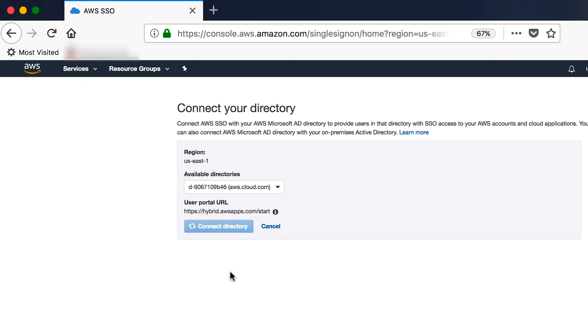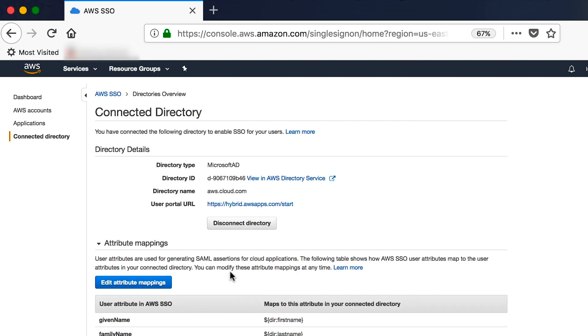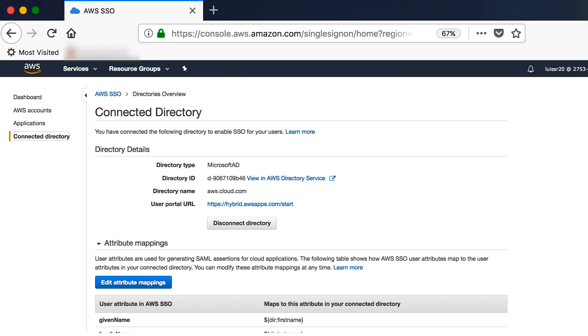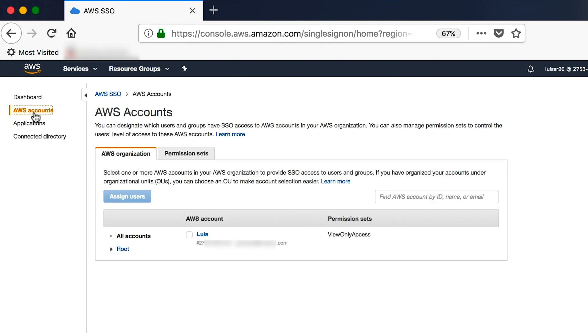You will see the connected directory details. Take note of the user portal URL. This is configured in the directory service settings. This is the URL your users will use to access the single sign-on portal. Okay, so now that we have successfully connected our on-prem Active Directory to single sign-on via a trust with the Managed Directory service, it is now time to grant my on-prem users access to an AWS organization's account.